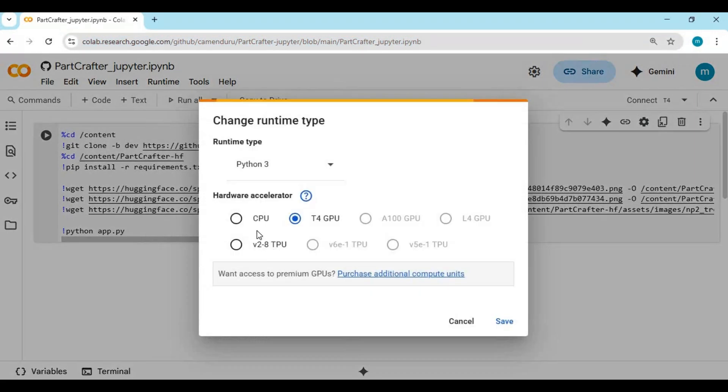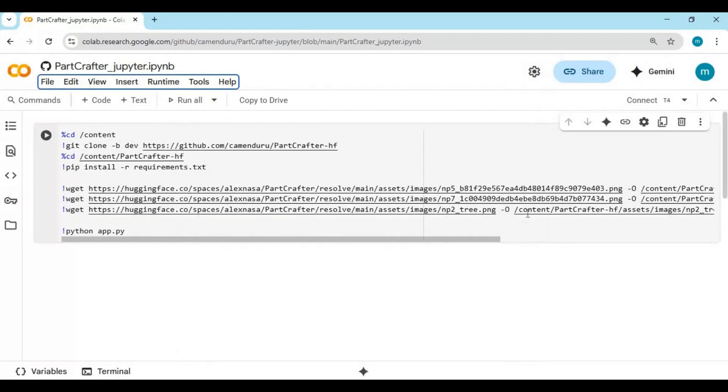Click on Runtime and choose T4 GPU and click Save. Click on Connect to connect with the Runtime.